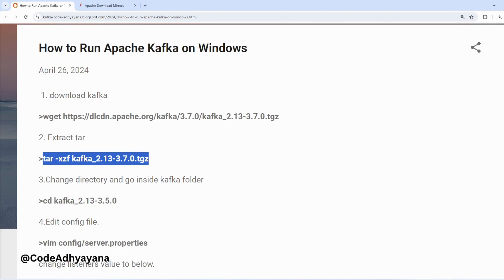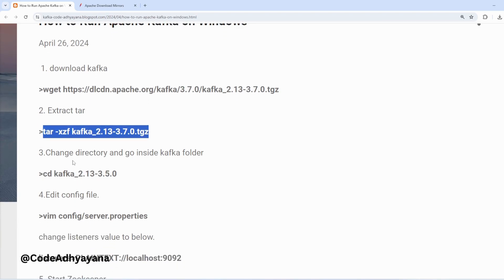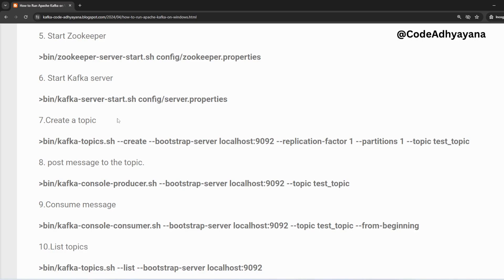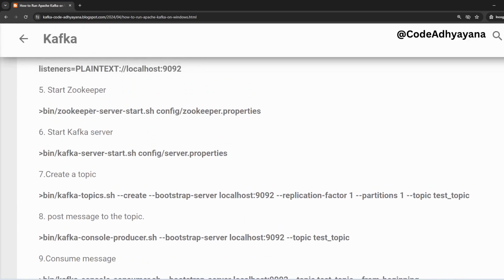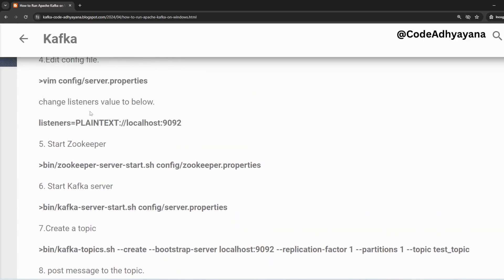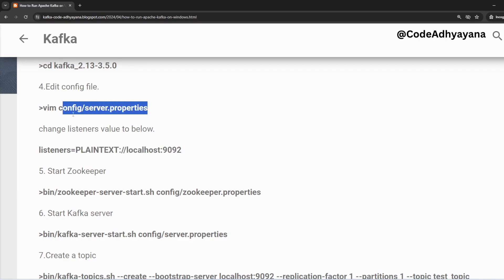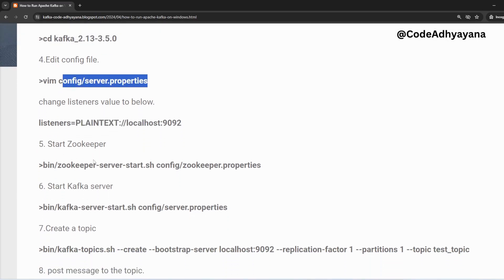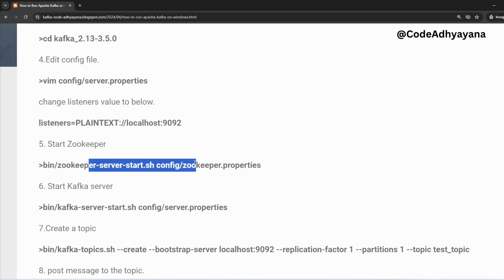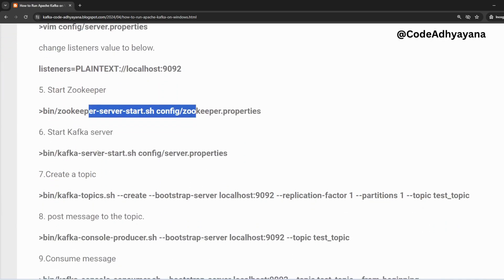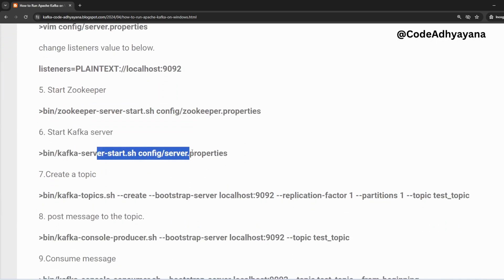Now once you have done these two steps, I have already completed this download part and extraction. Now we'll see the next steps. We are going to start the Zookeeper and before that we have to make one small change in the server.properties config file. Then we'll start the Zookeeper, we will start the Kafka server, and finally we are going to start one producer and one consumer just to validate that we are able to start Kafka.